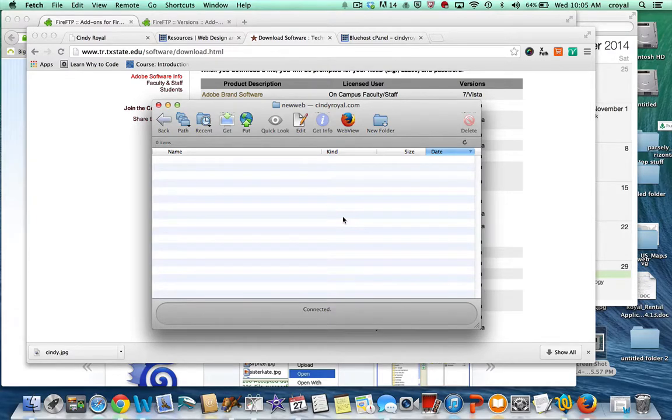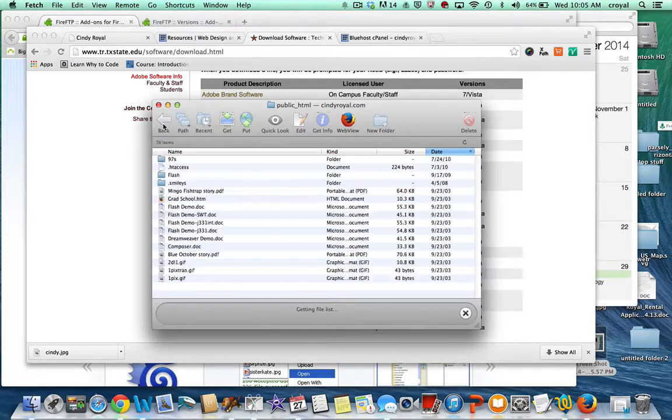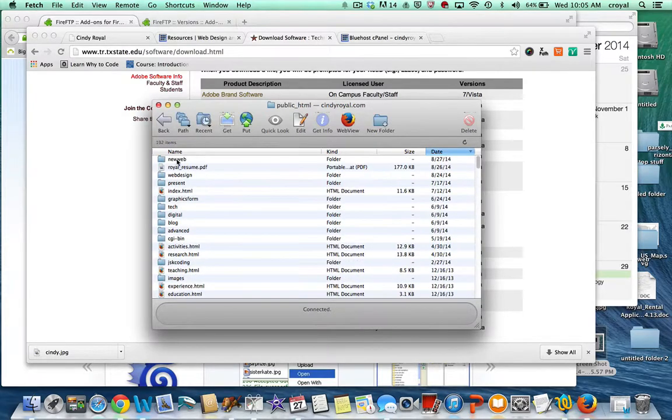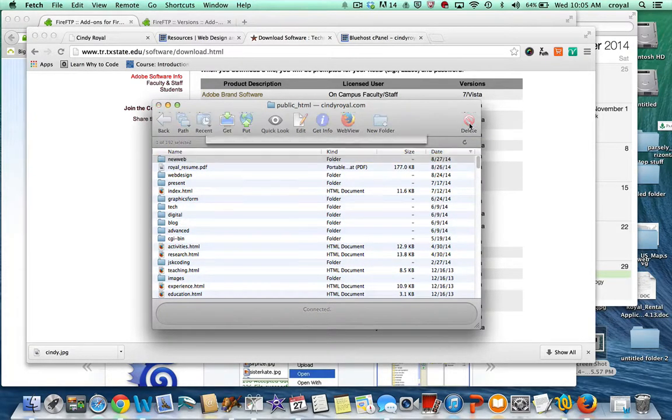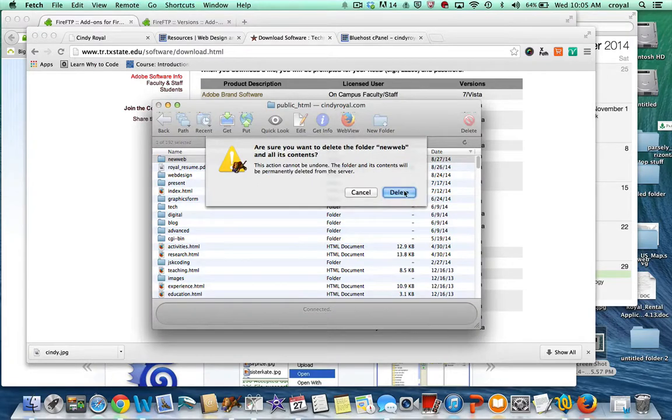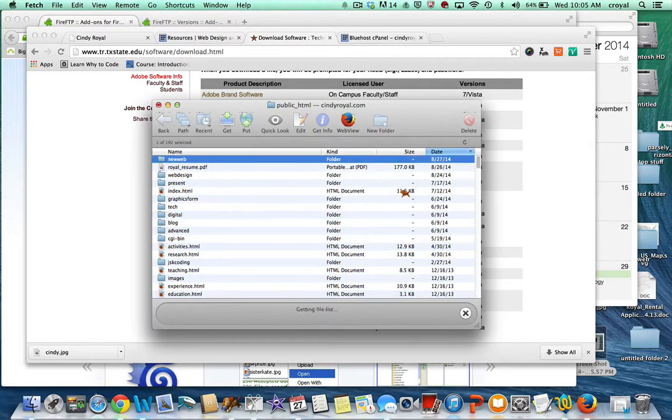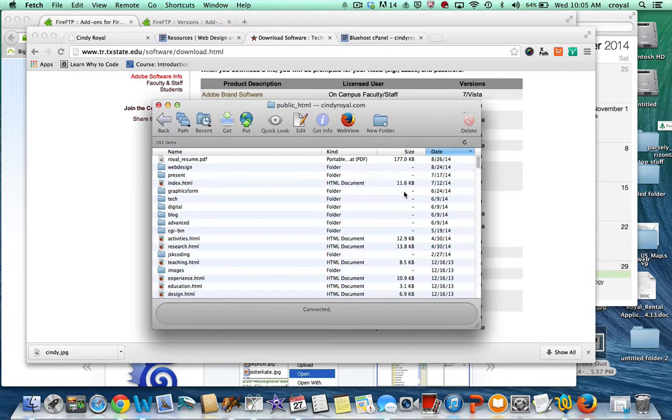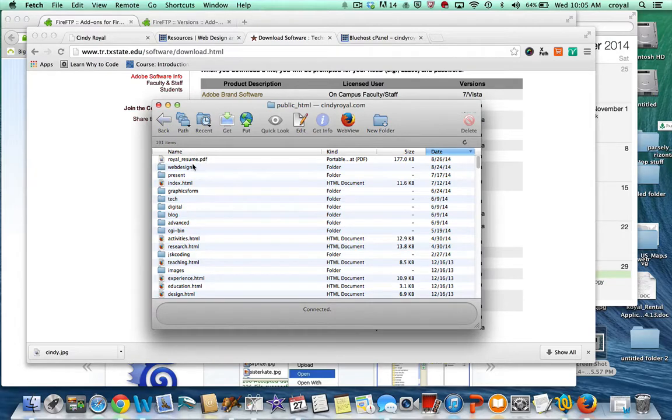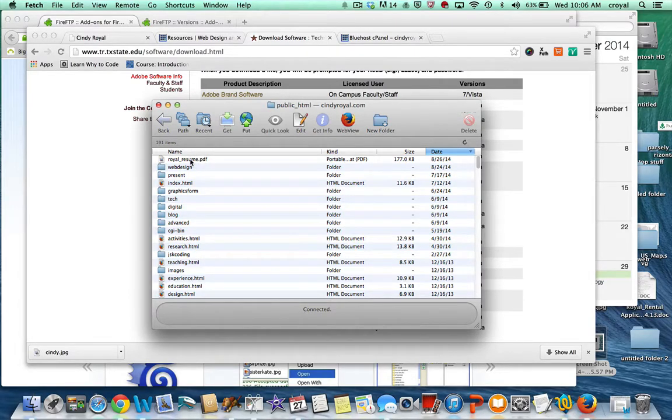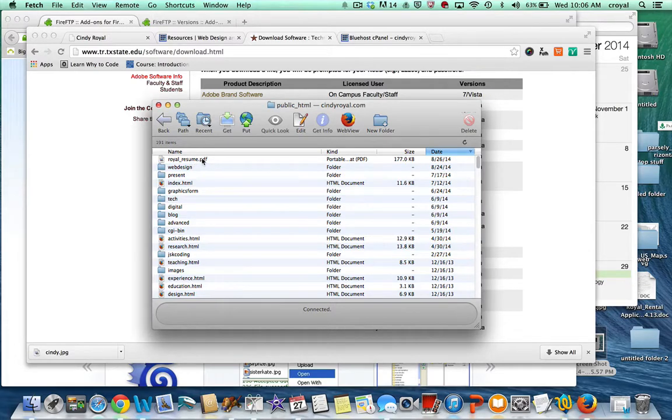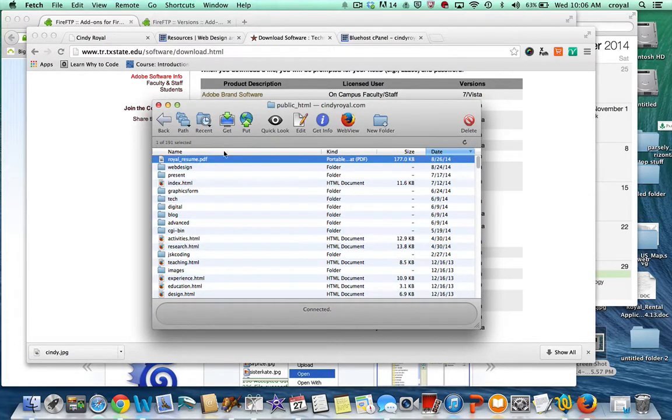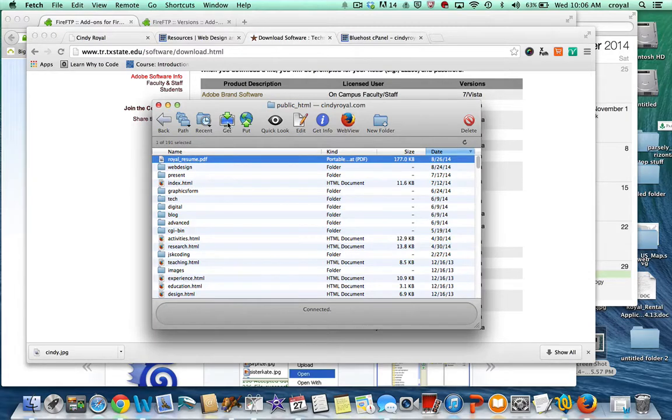If you ever need to delete anything, there's a big delete button, so you can always delete files that you don't need or folders. Sometimes you need to get things from the web—maybe you have it up on the web and you want to use FTP to get it. Get is pretty easy; I can just click on the file and say get.